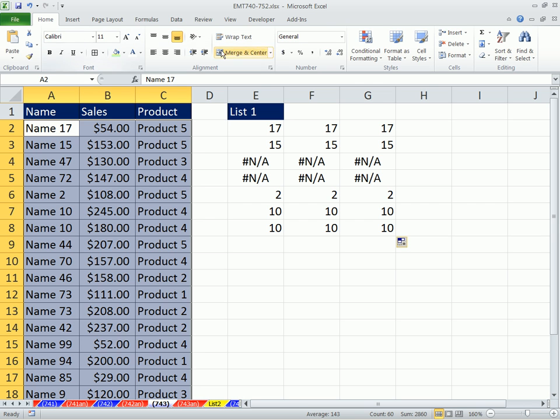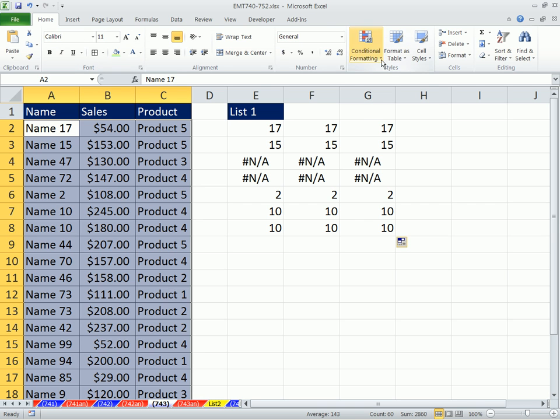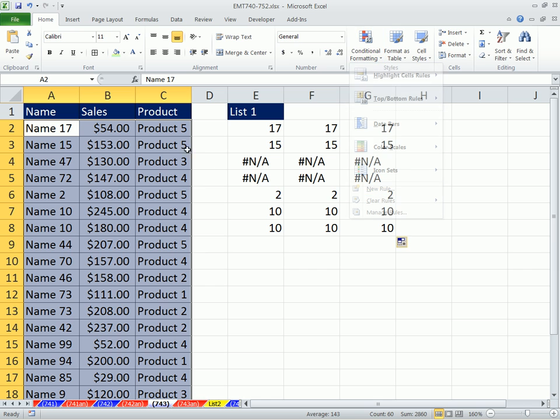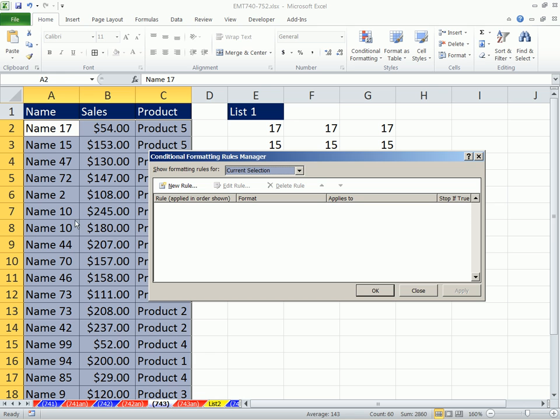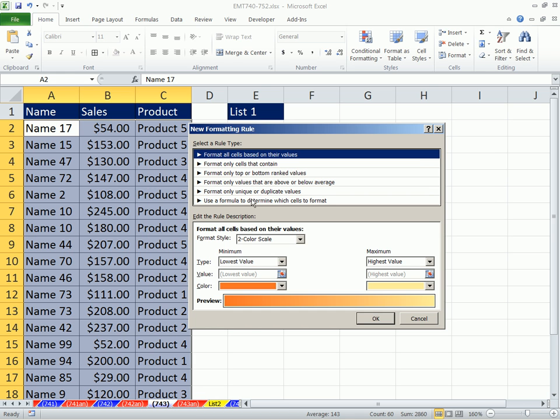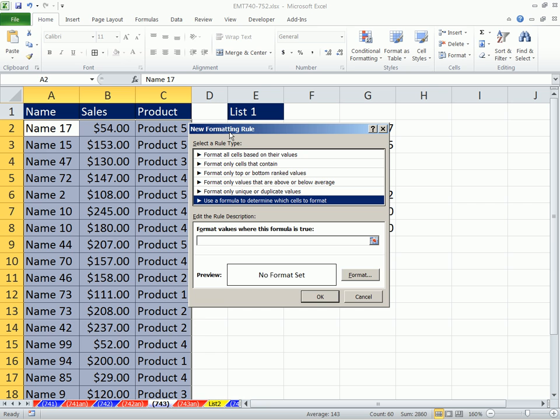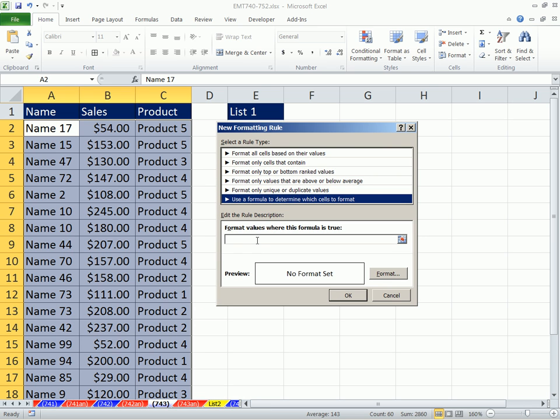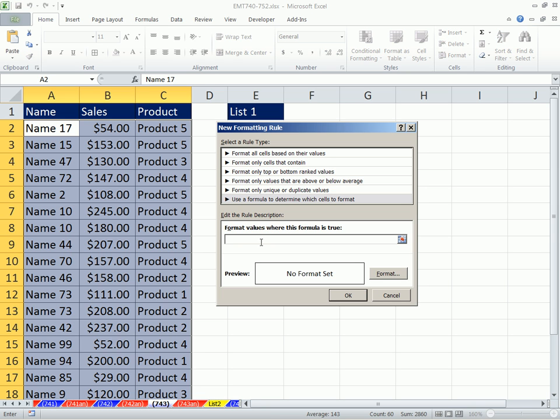I'm going to go conditional formatting, new rule. I'm just going to use the keyboard shortcut that works in any version, Alt-O-D, Alt-O-D, new rule. Formula. In earlier versions, you have to click on the first dropdown and say 'formula is'. Formula, and I'm going to click right there and Control-V. That's it.